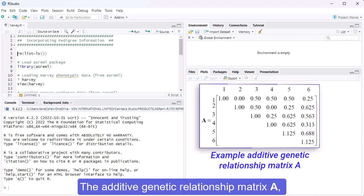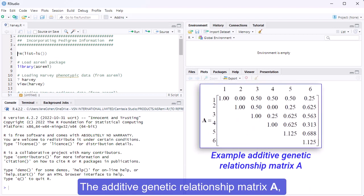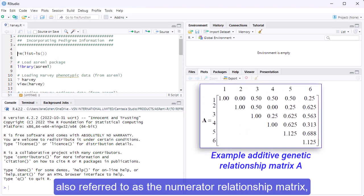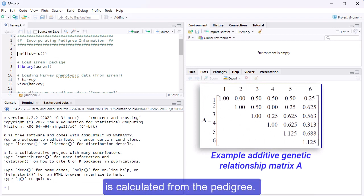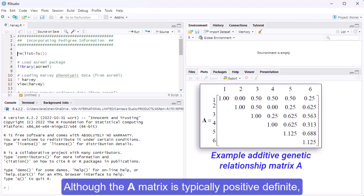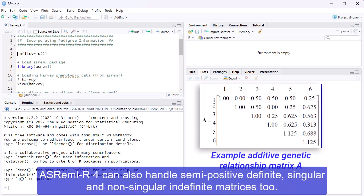The additive genetic relationship matrix A, also referred to as the numerator relationship matrix, is calculated from the pedigree. Although the A matrix is typically positive definite, ASReml R can also handle semi-positive definite, singular, and non-singular indefinite matrices too.